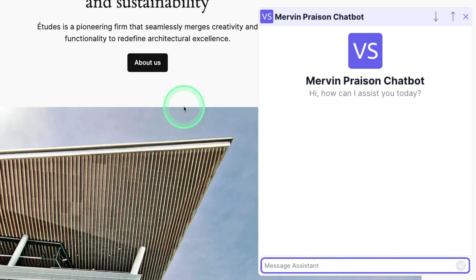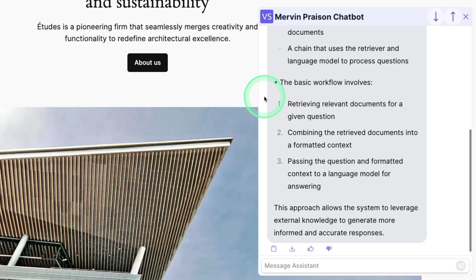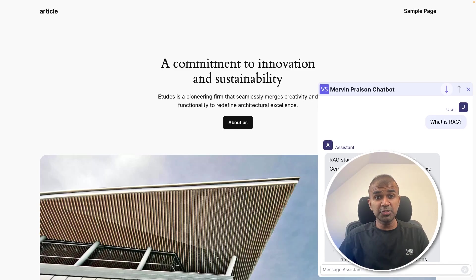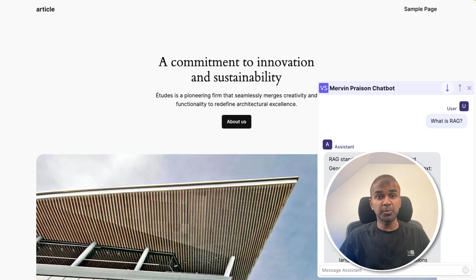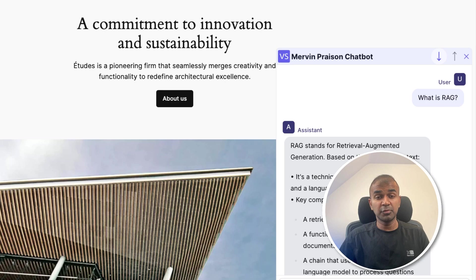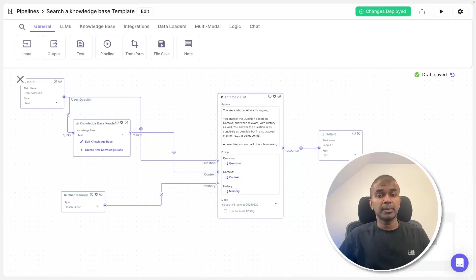If I ask, what is RAG? This is based on my website content. It is searching for relevant information from my website and responding accordingly. By the end of this video, you will learn how you can build a chatbot like this, which is capable of searching over the website data and responding accurately.